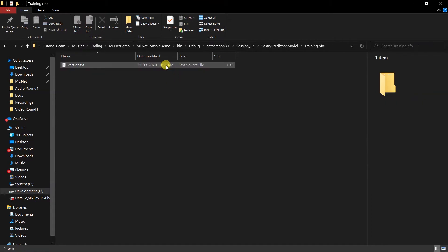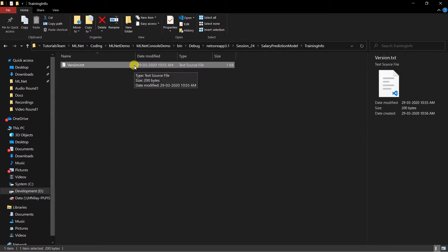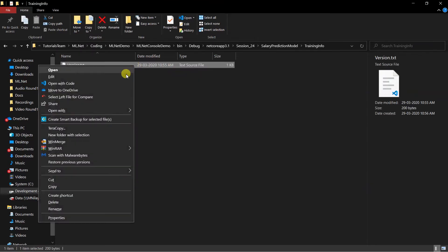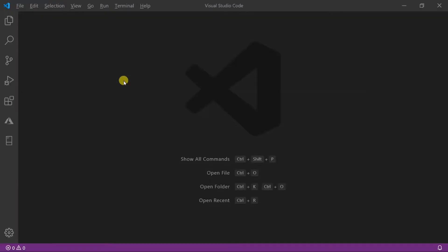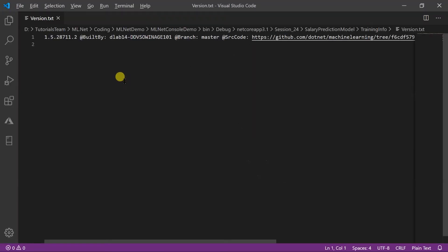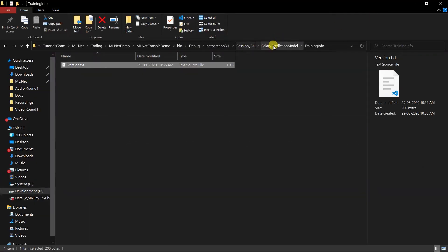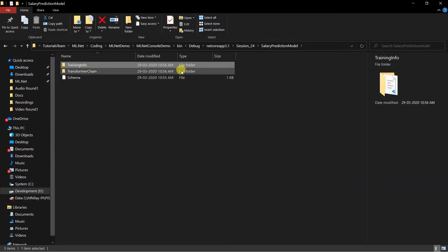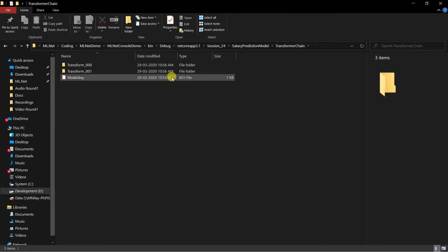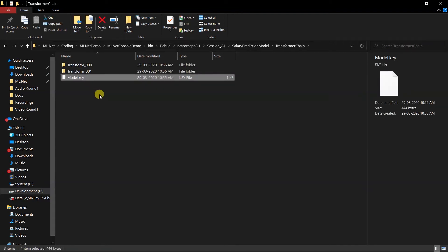Training info contains the version detail for the assembly. Transfer chain is an important folder. It contains the model.key file. It is a binary file that each trainer added in the pipeline.